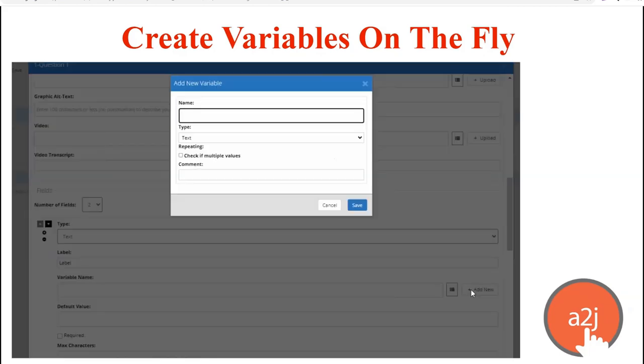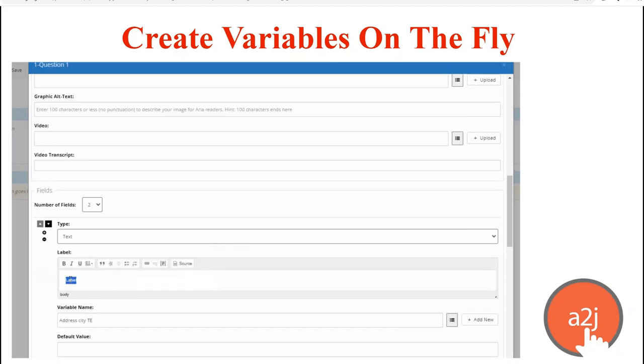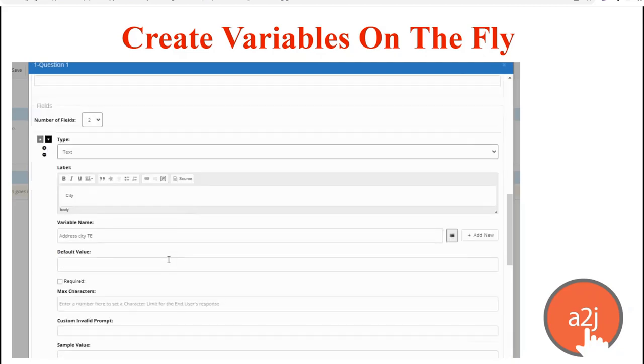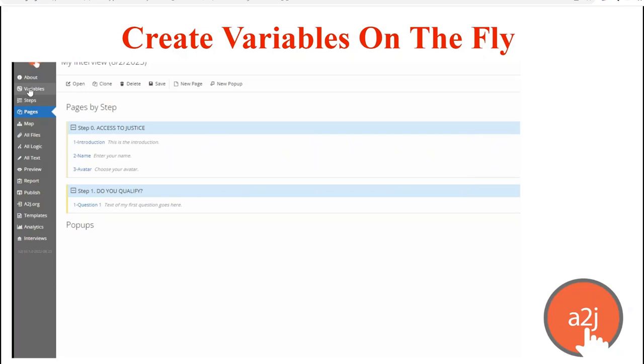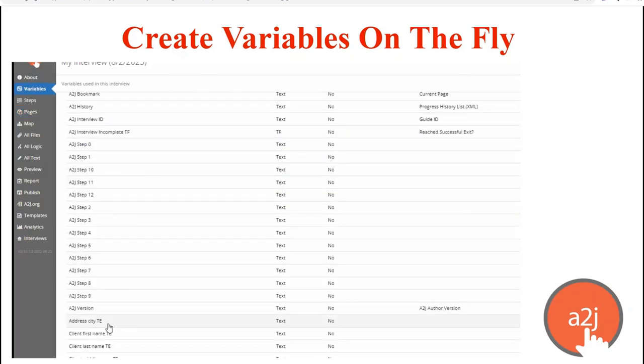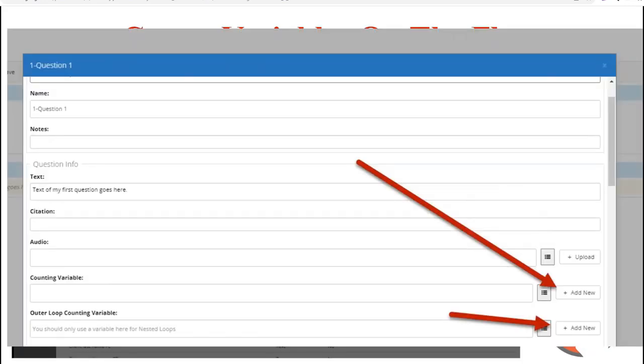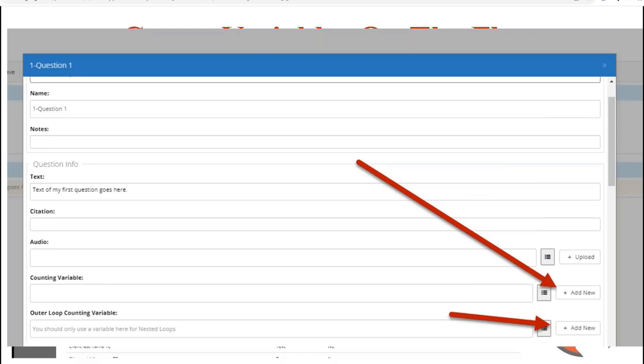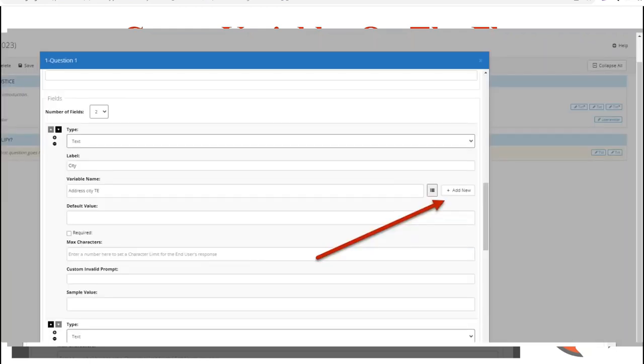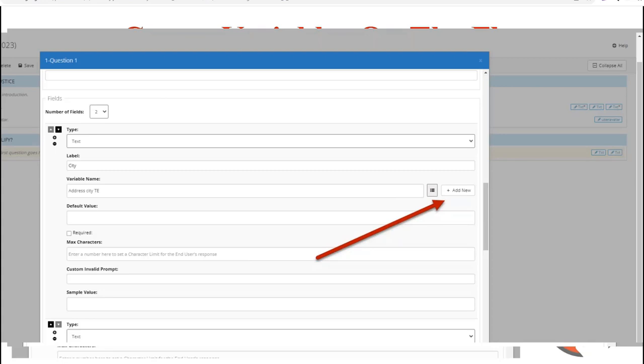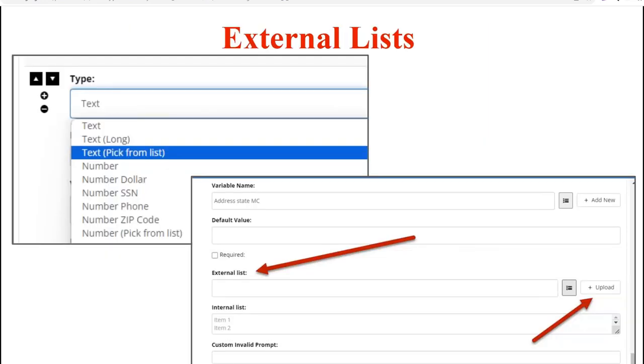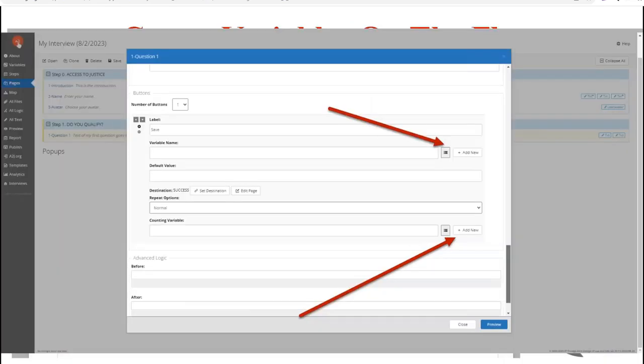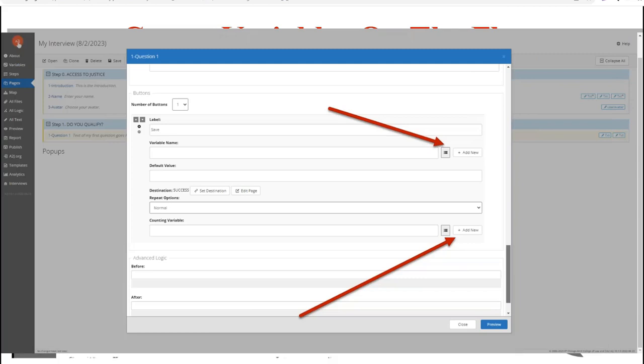So with this create on the fly feature, you get all the benefits of the variable design editor within the authoring pages themselves. So just like our learn mores and our other just in time learning features help end users at the point in which they need to use or to answer a question, this is like a just in time learning feature for authors. So anywhere you see this plus add new button, you can create a variable and automatically insert it into that section of the interview. It's available in the counting variable field section in the question info section of the interview drafting. It's in the field section. It's in the buttons tab. It's in the button section. Every place that you would need to insert a variable, you can create one on the fly and save you that extra step of having to go back and forth between the variables tab.